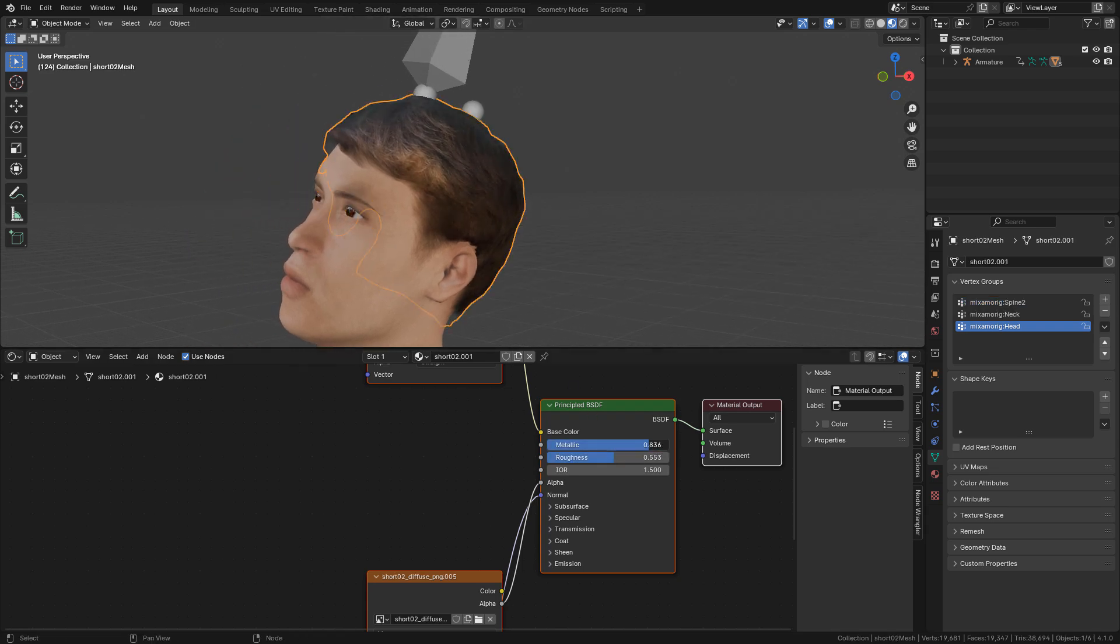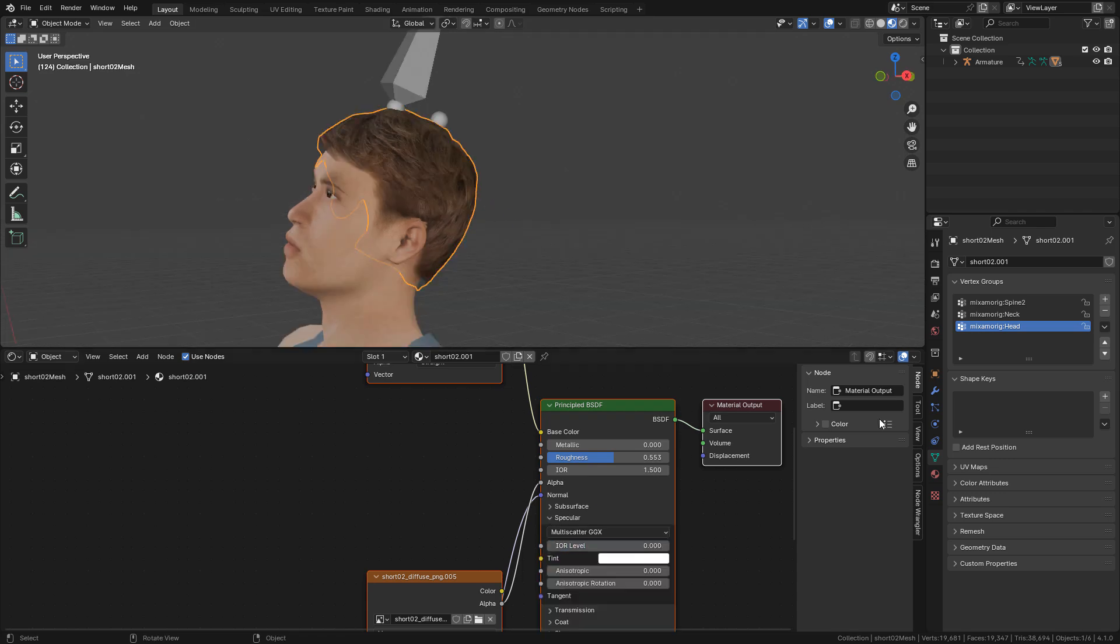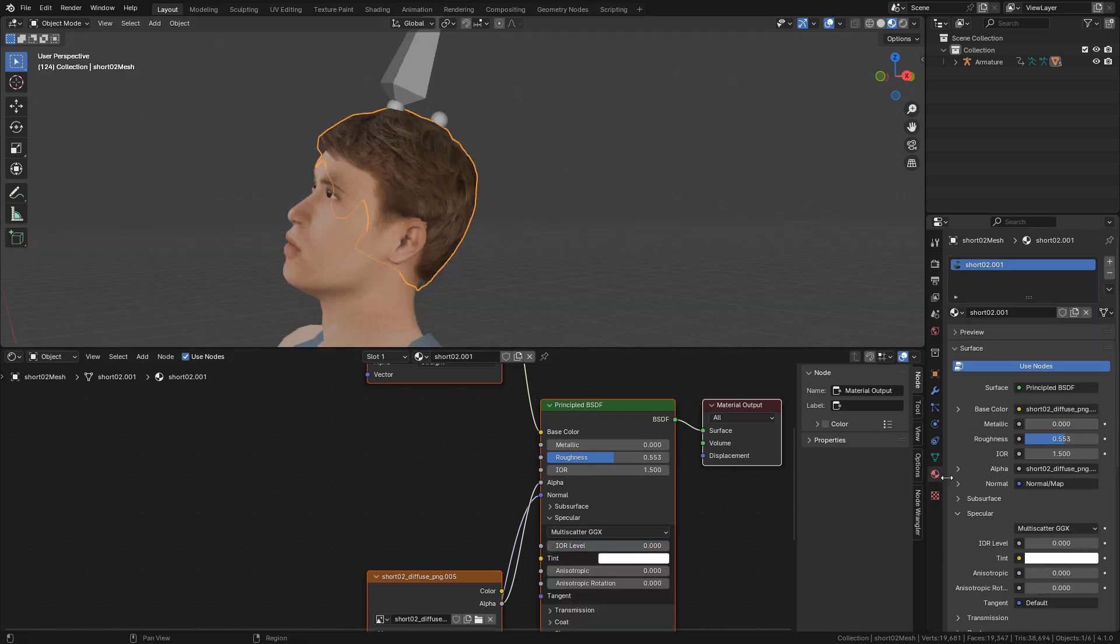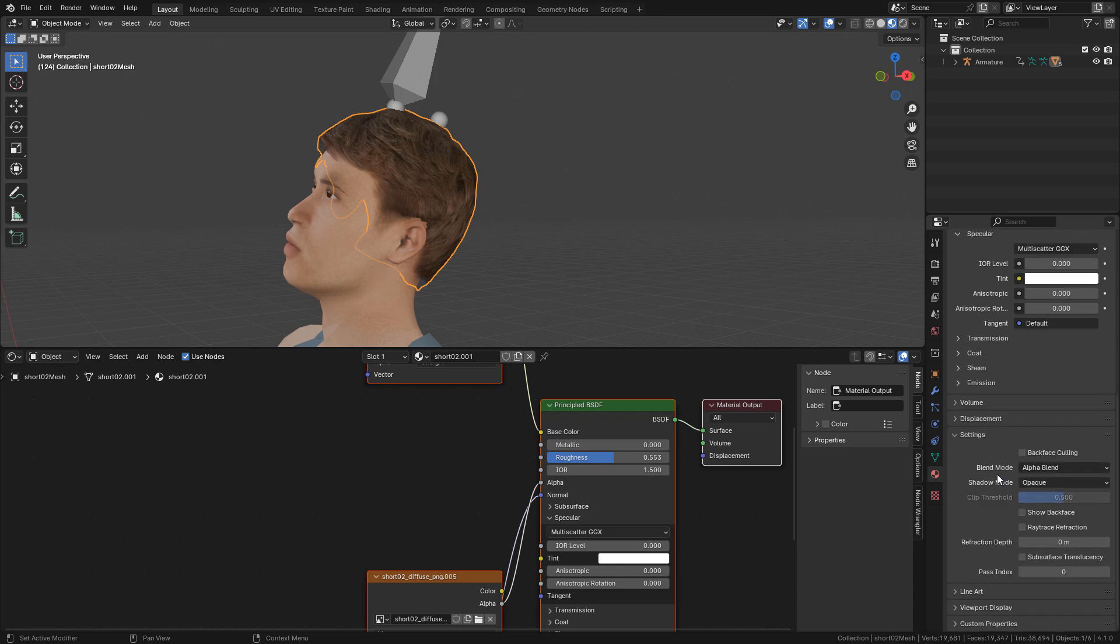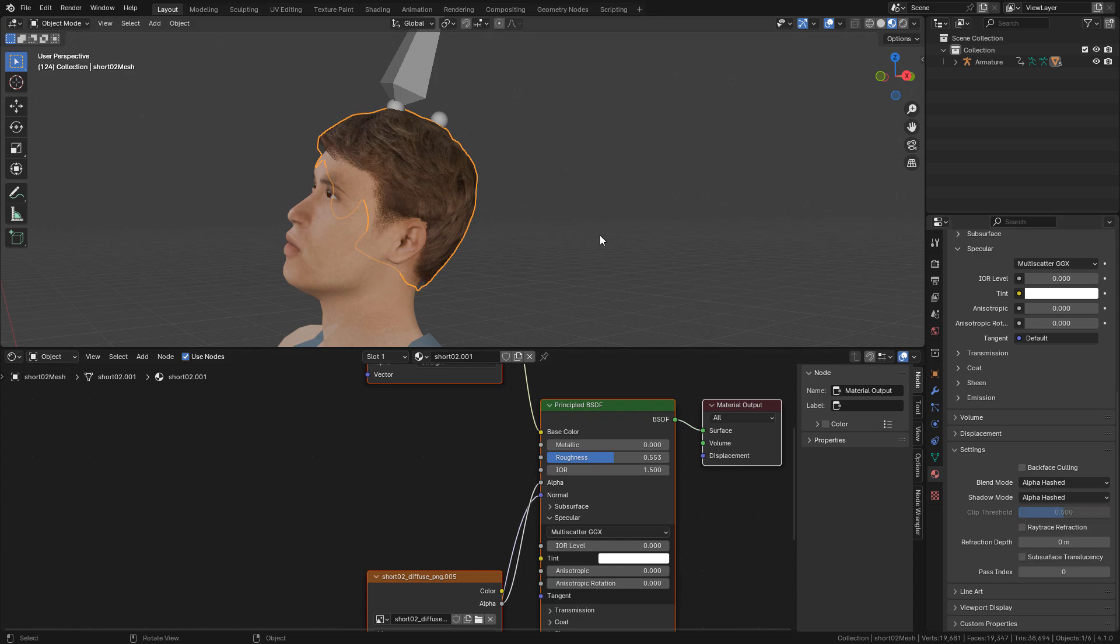For the hair, again metallic to zero. Now go here in material properties. In blend mode, change to alpha hashed. The same for shadow mode.